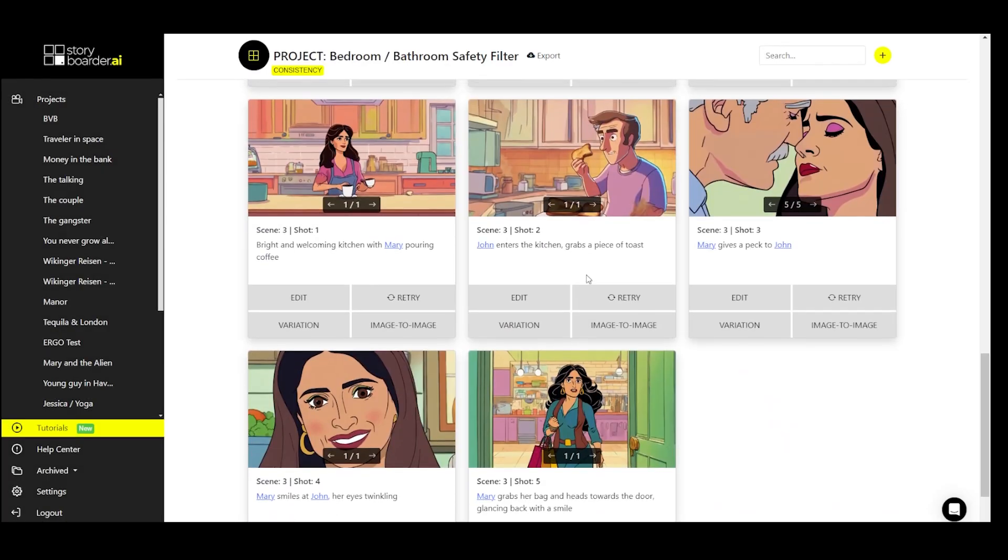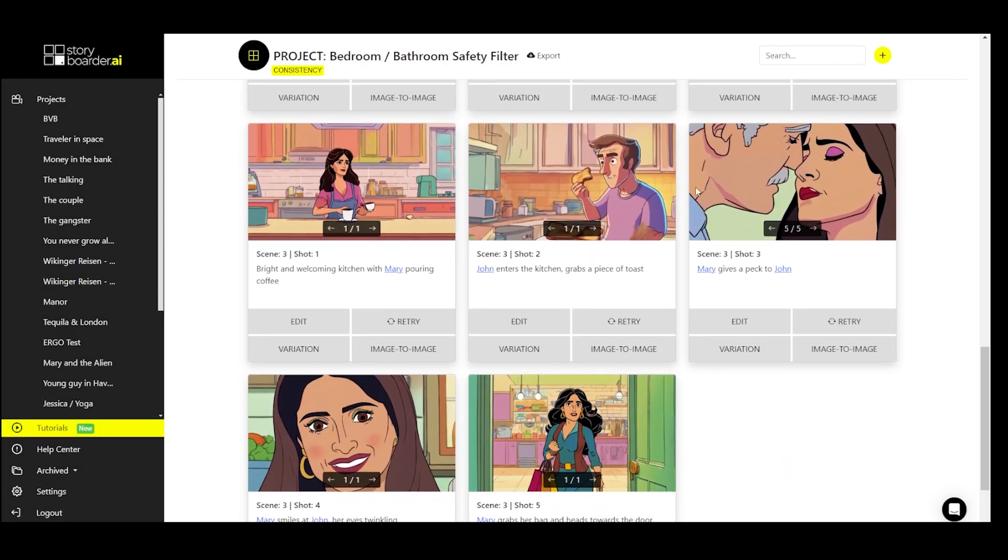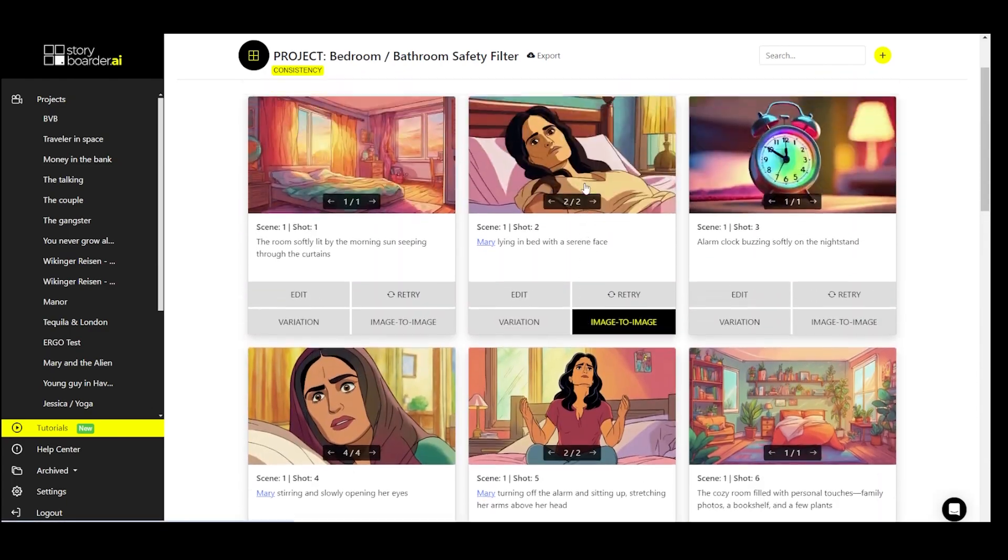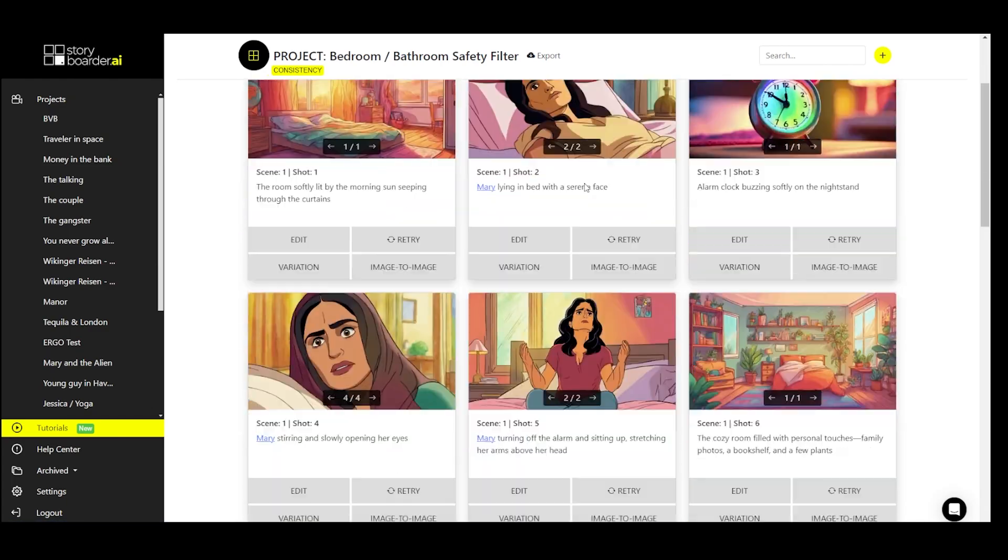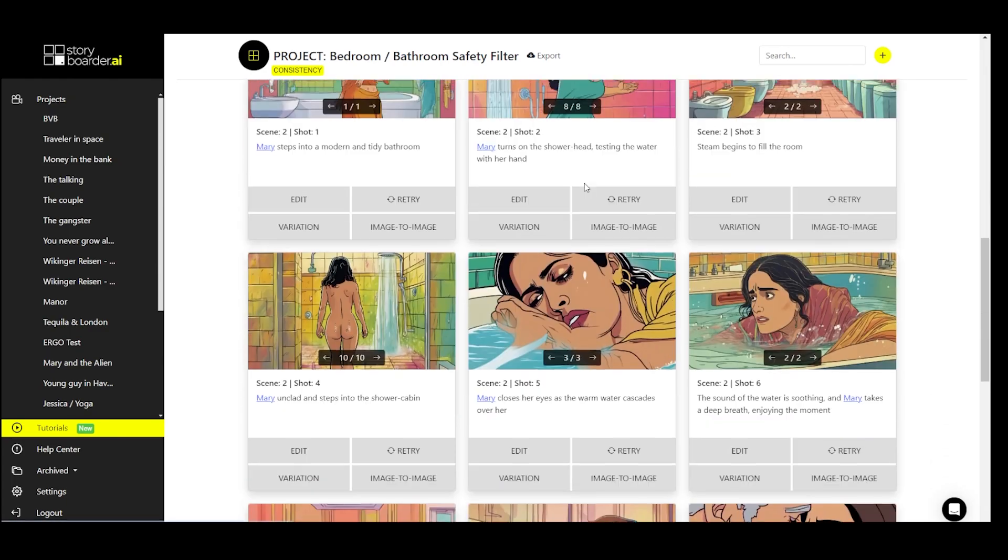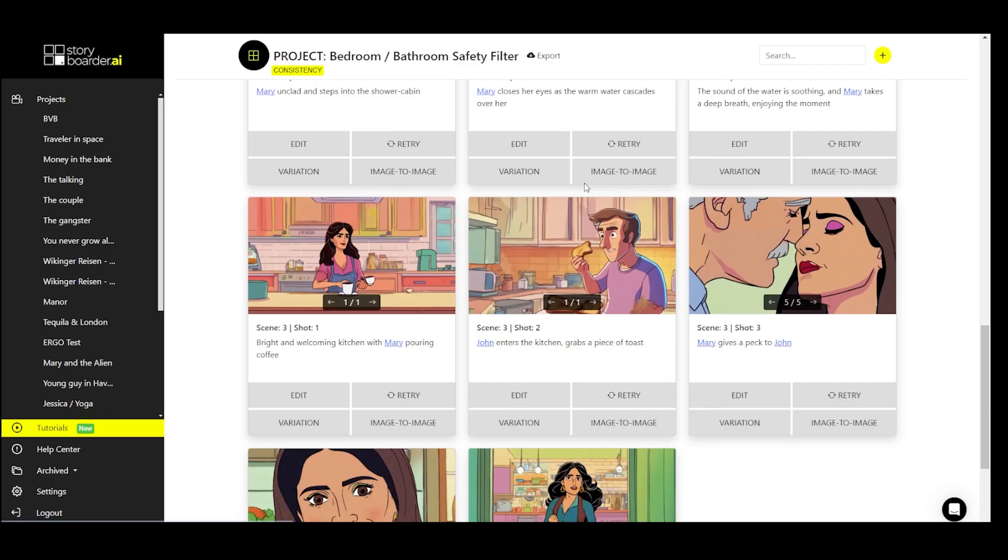As you can see, thanks to all our little fixes, we now have achieved a very consistent board where the safety filter no longer bothers us.